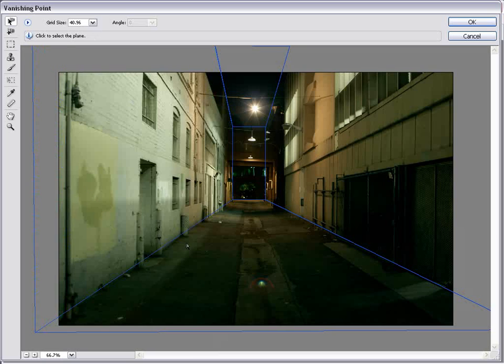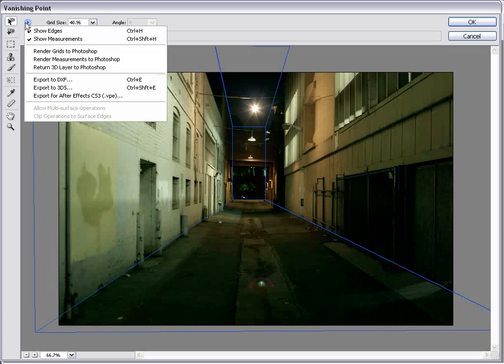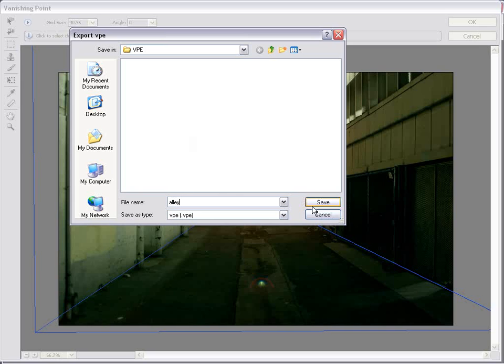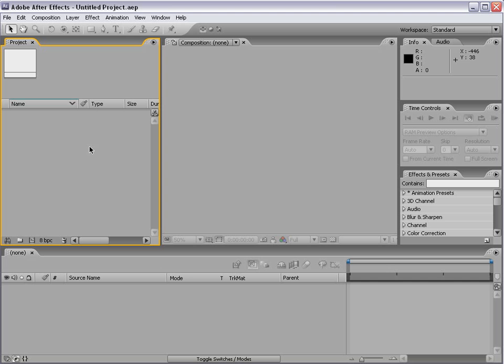So now that we've done that and that was pretty easy I've got to say. We can go to this little arrow here export for After Effects CS3 and I'll just go ahead and save this as Ali.vpe and that's the file type for this vanishing point export format. And I'll hit save.